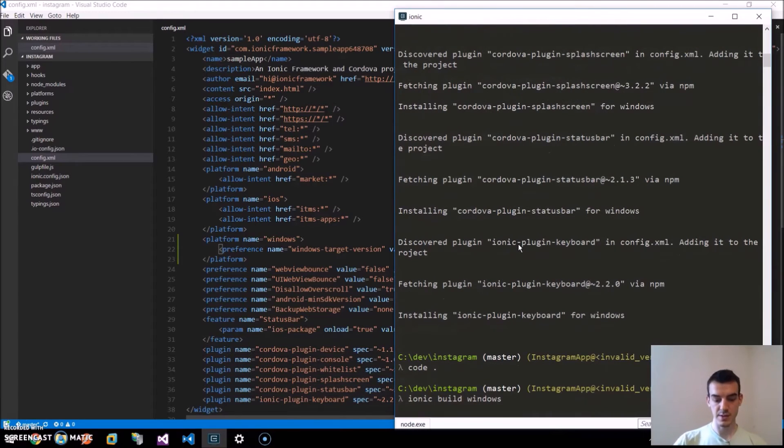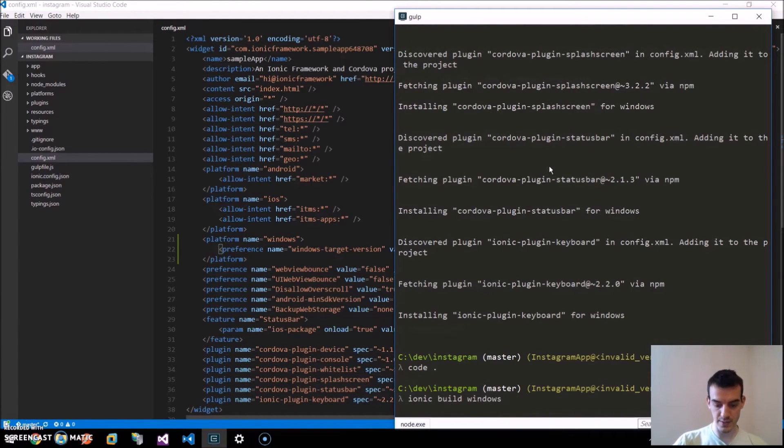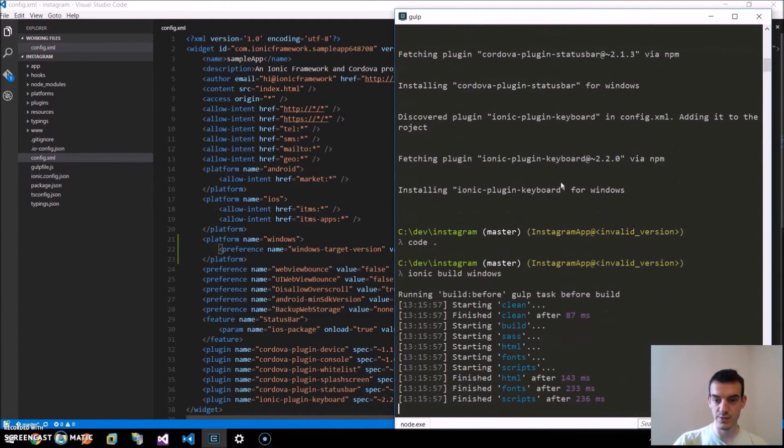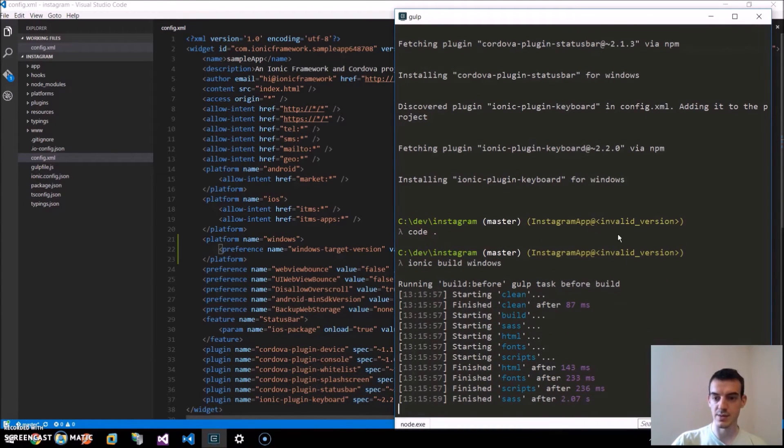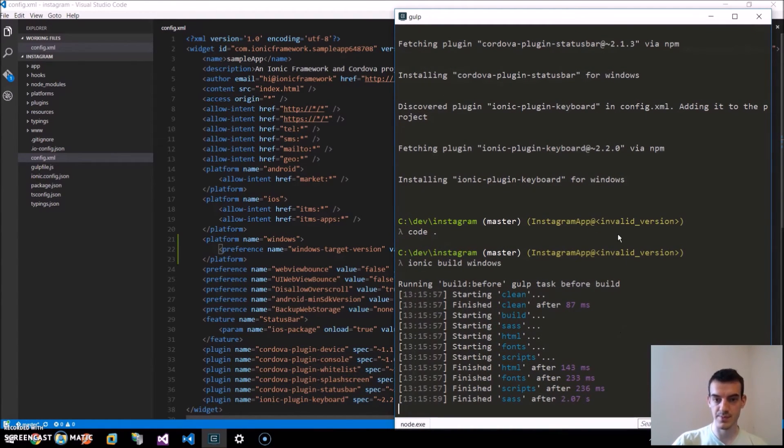This will create the solution files for our UWP app and we can later open this in the Visual Studio. Once it's built, we can open the Visual Studio.